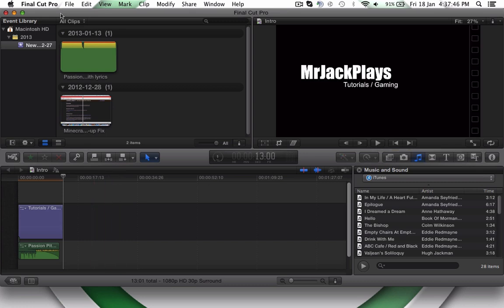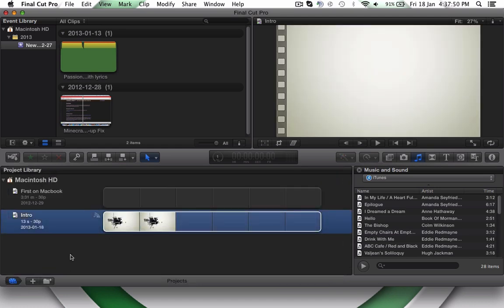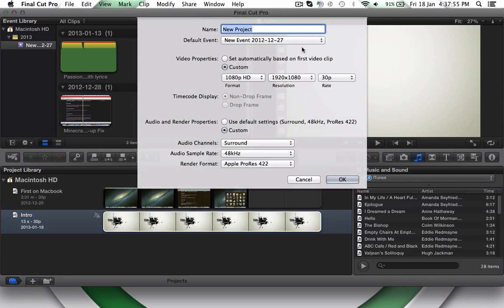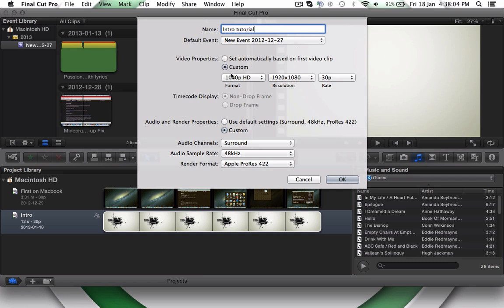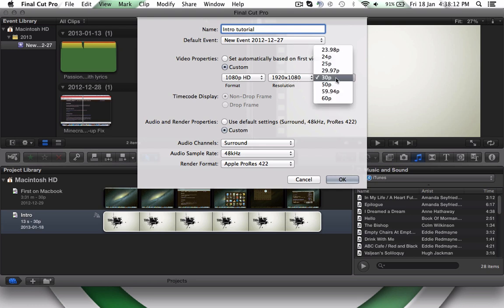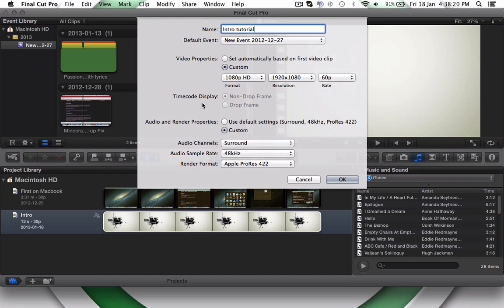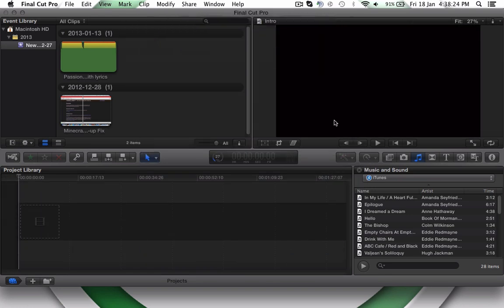So basically, go to your projects and click this little plus button here. And just call it Intro. I'm going to call mine Intro Tutorial. So click Custom here. 1080p HD 1920x1080 and 60. Surround. You want Surround, not Stereo. And it should be good. There you go. Click OK.